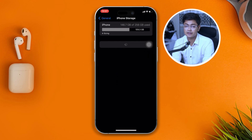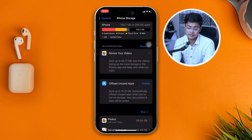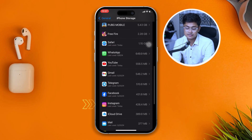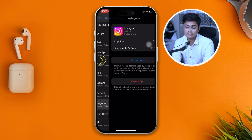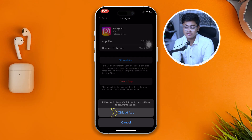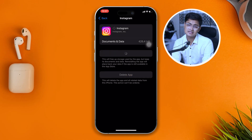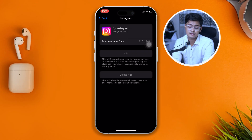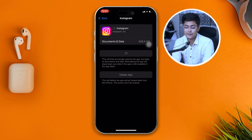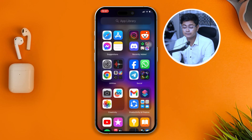From General, scroll down and open iPhone Storage. Find the Instagram app in the list, tap Offload App, and then tap Reinstall App. This might take some time — just be patient. Once the app is reinstalled on your iPhone, your problem should be solved.